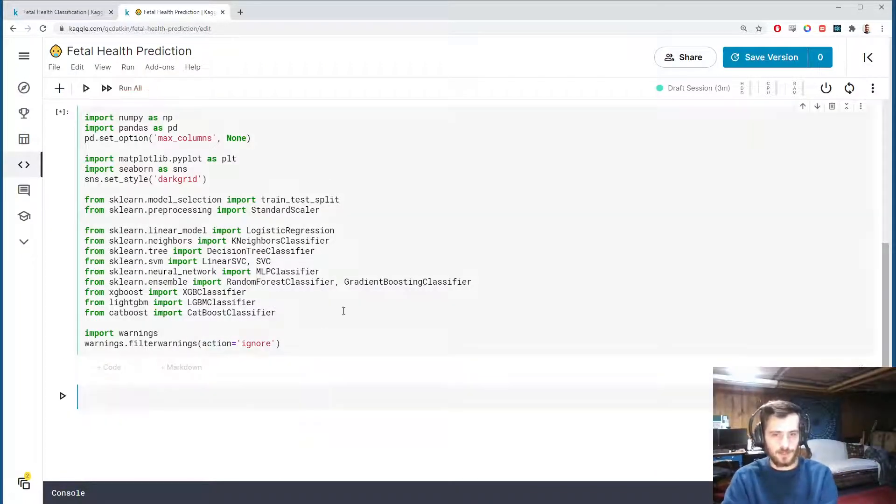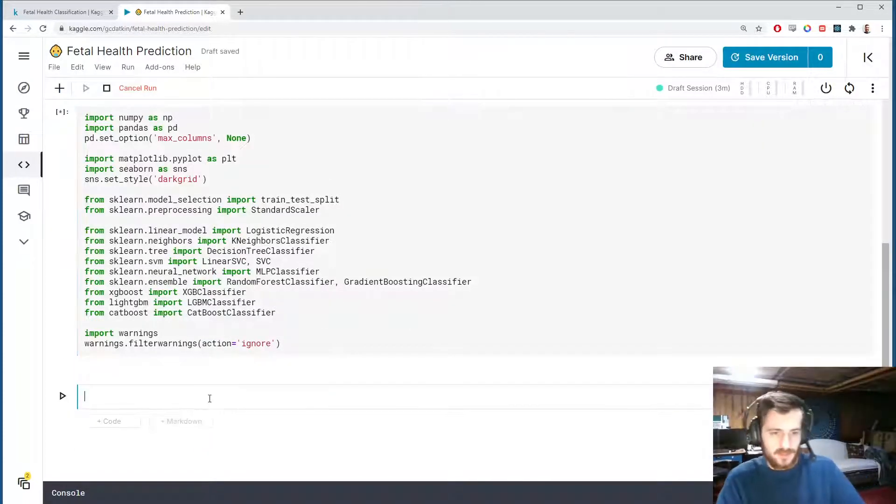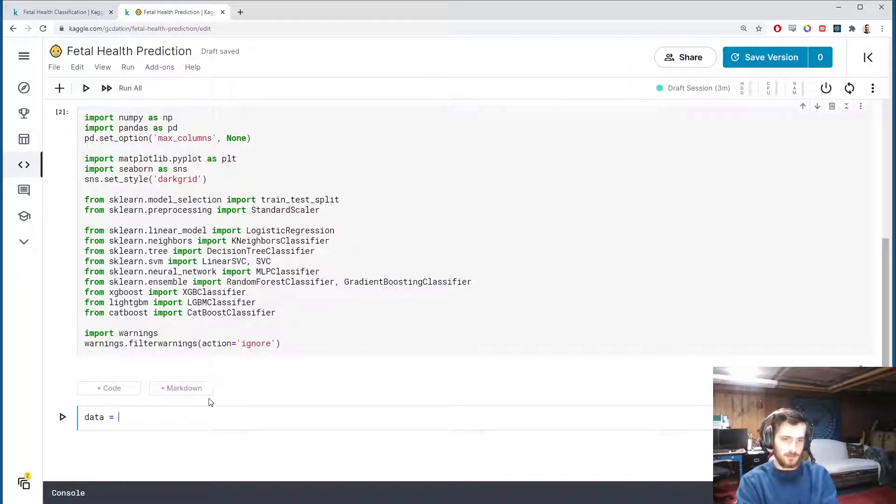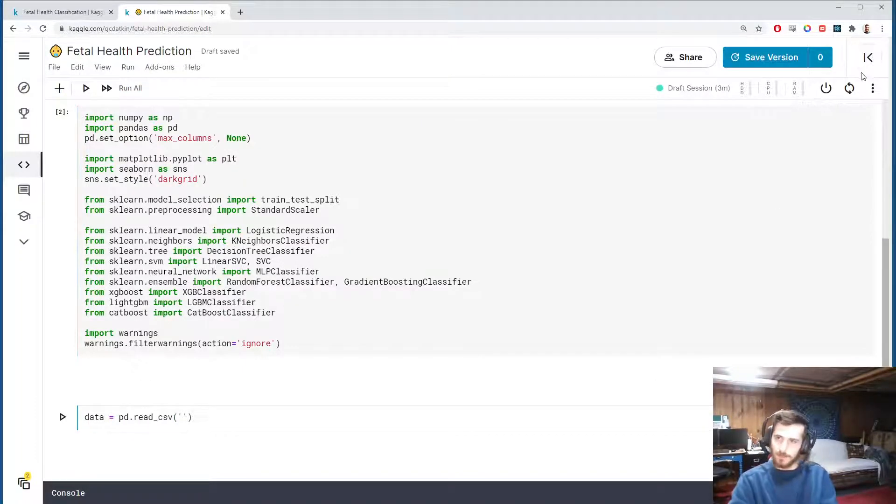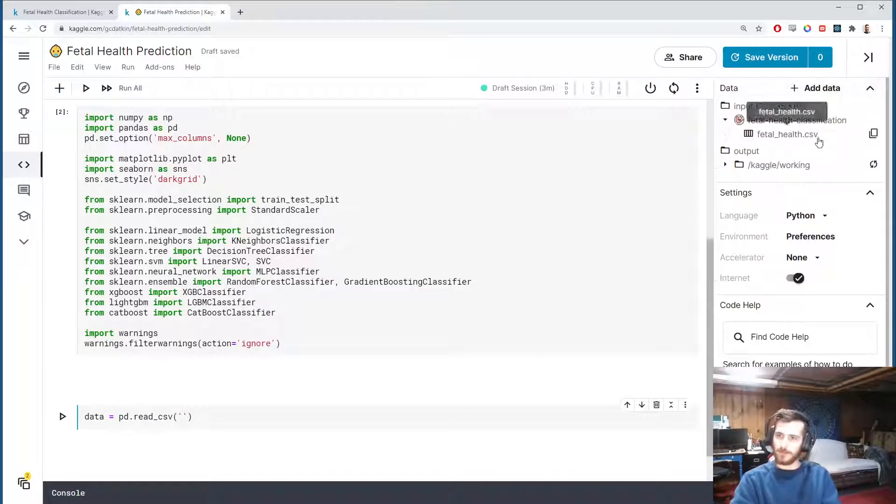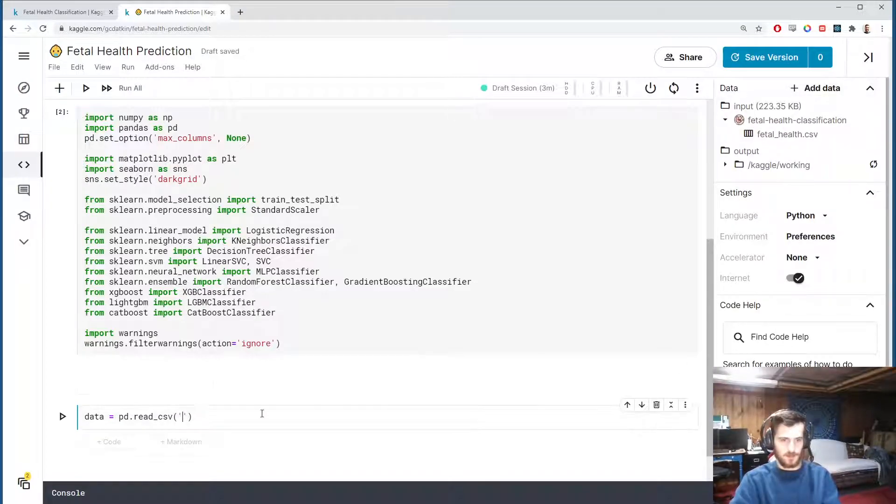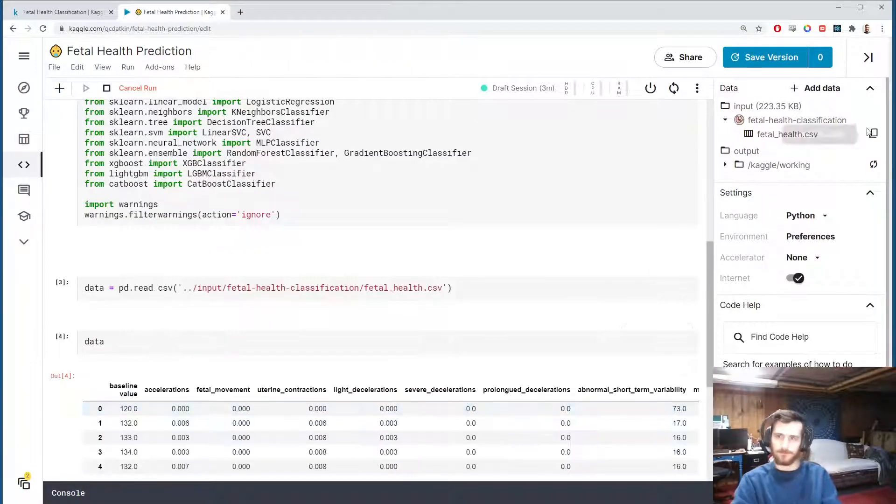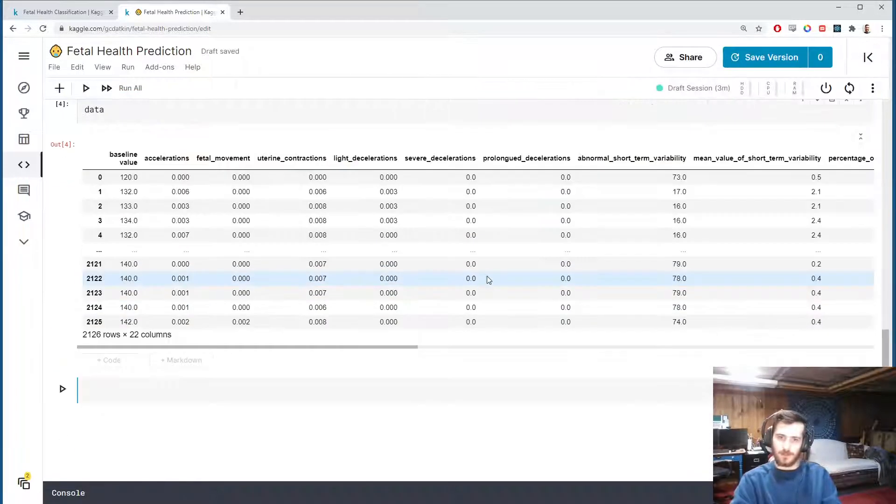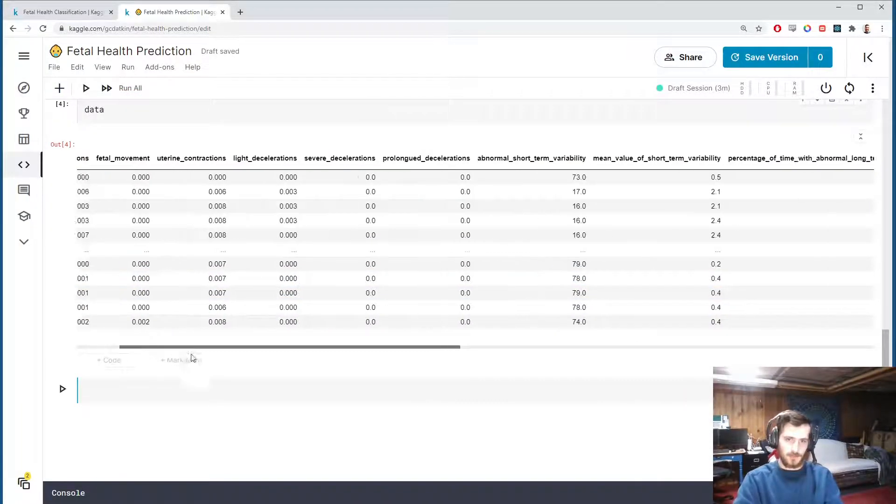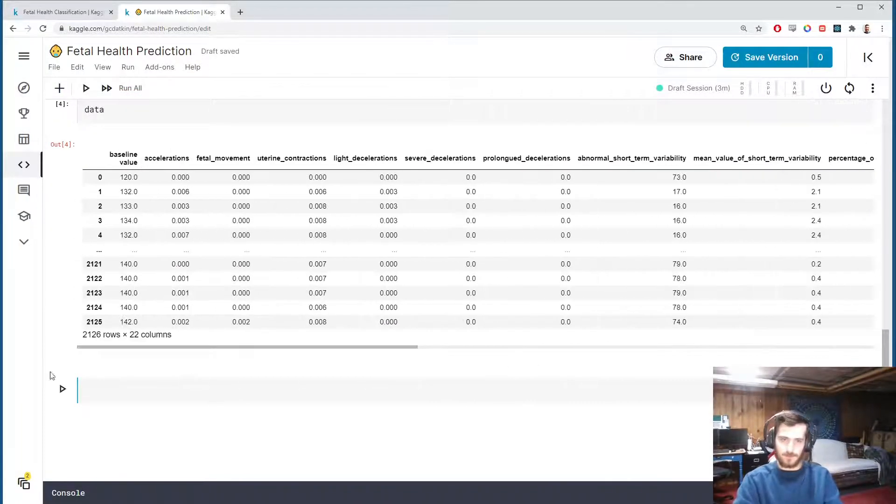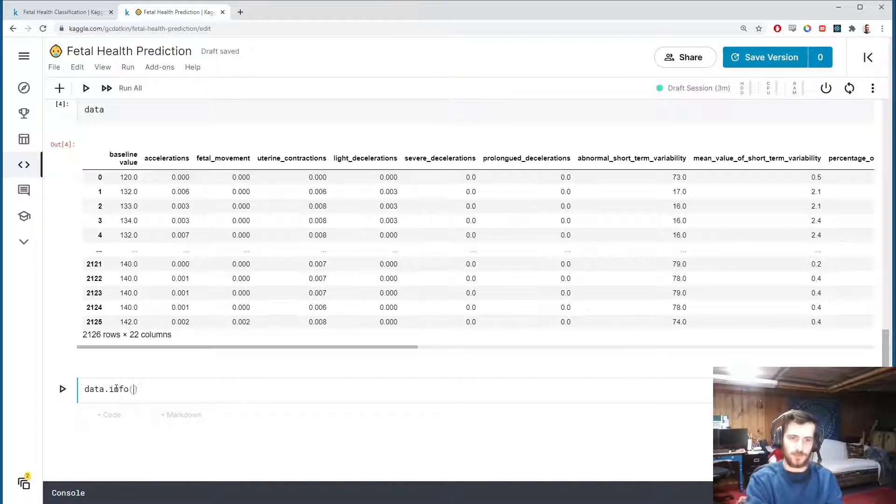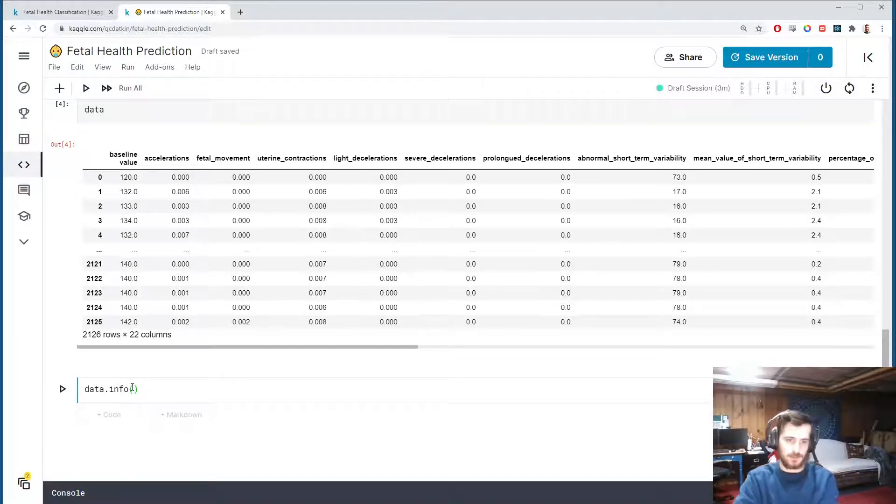So let's go ahead and import all of that and load in the data using pandas.read_csv. We grab the CSV file path up here, fetal_health.csv. Let's paste that in and take a look. We have 22 columns.